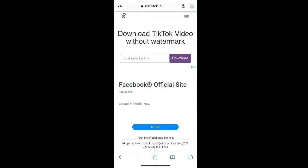You're then going to need an external video downloader to download the video. We're using ssstiktok.io which is really simple to use. There are some other websites that you can use and you can find them by searching TikTok video downloaders in Google.